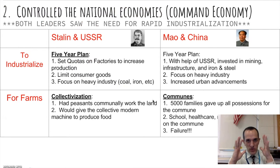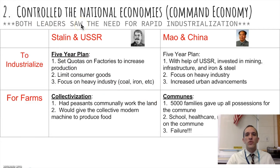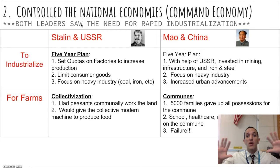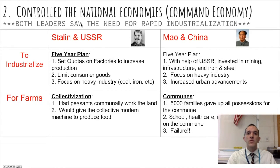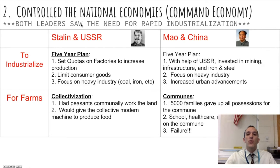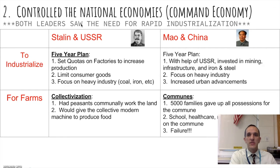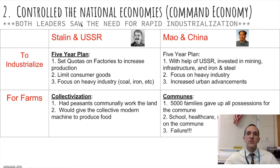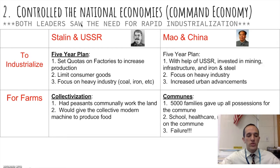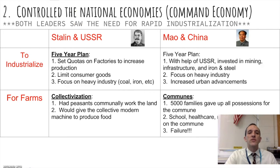Both leaders also controlled their national economies — not laissez-faire or free market. They ran command economies, with full control over what was produced, how much, and what people could buy. Both recognized their countries were behind and not industrialized, so Russia and China were focused on full, rapid industrialization under these two totalitarians.